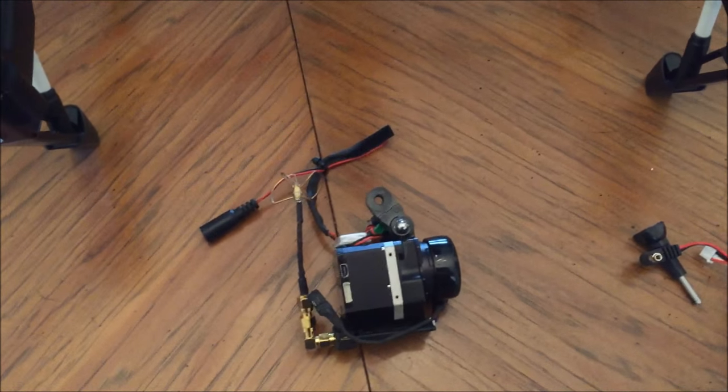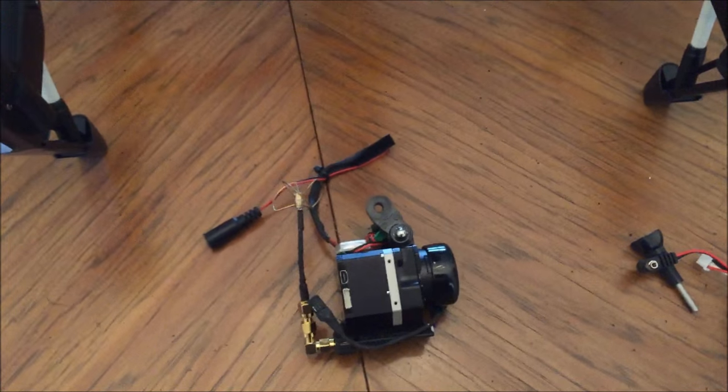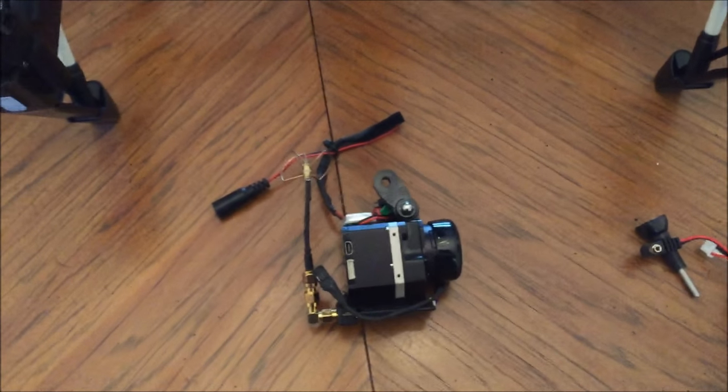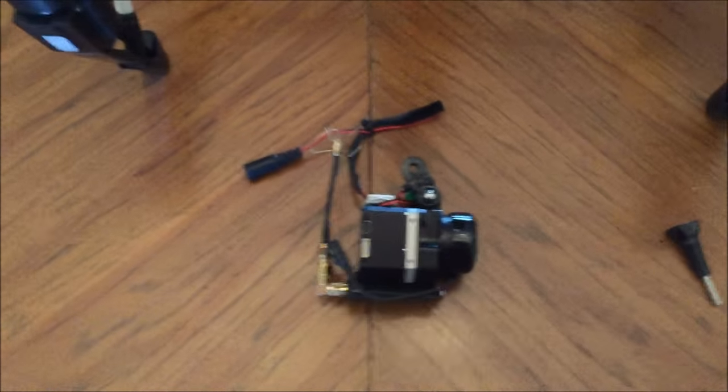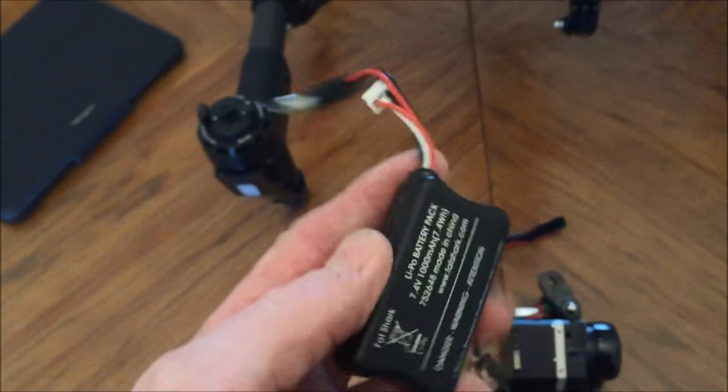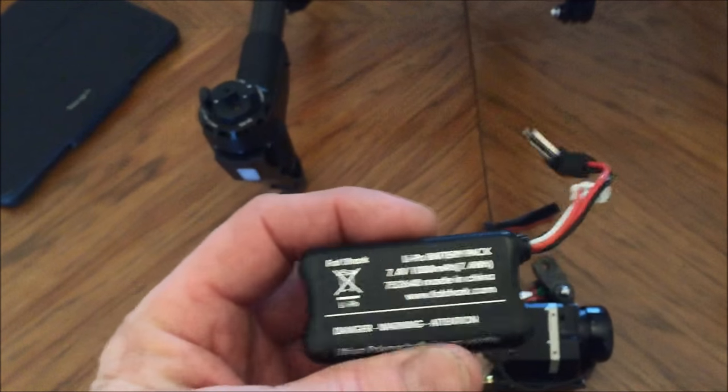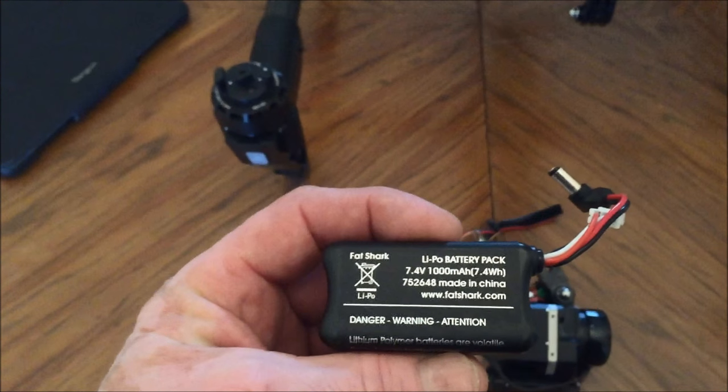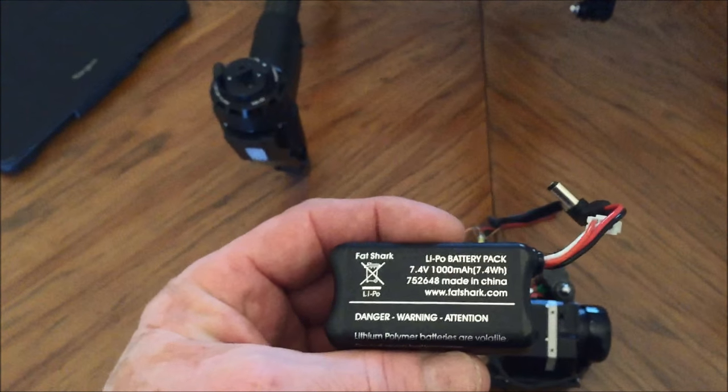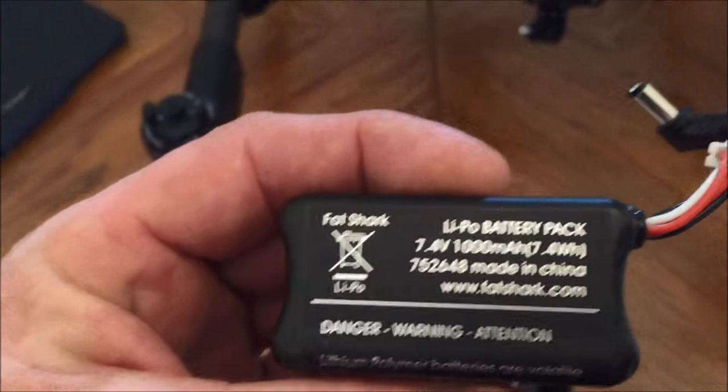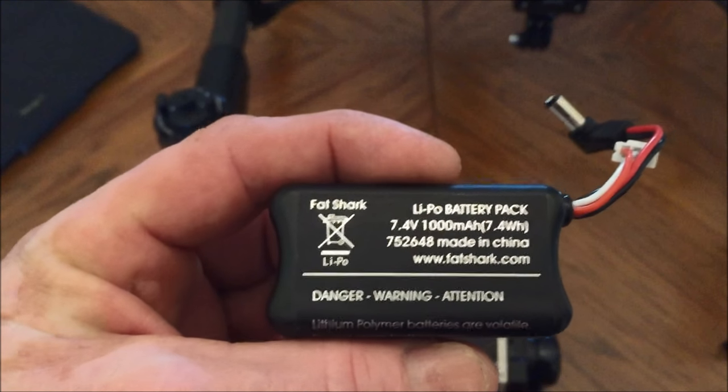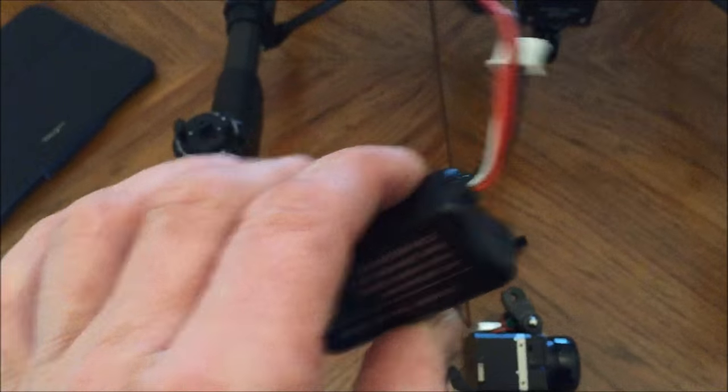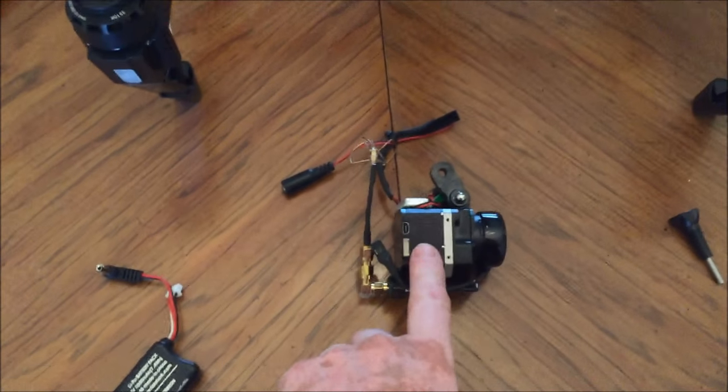The questions I get are what kind of cable did you use, what kind of mount, what kind of battery, etc. Through trial and error, I wanted this to be a totally self-contained unit. I already had a Fat Shark battery and bought a spare one. It's a two-cell LiPo battery at 7.4 volts.